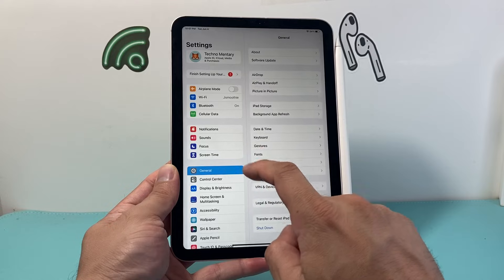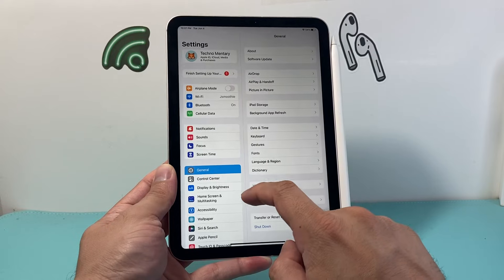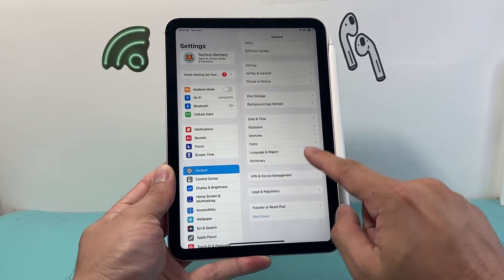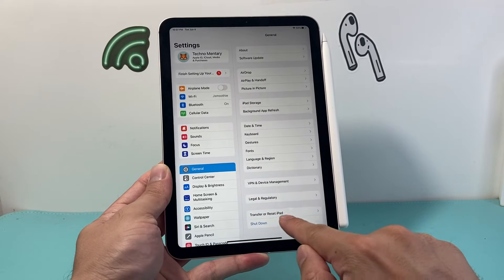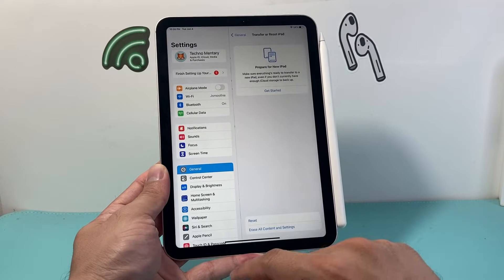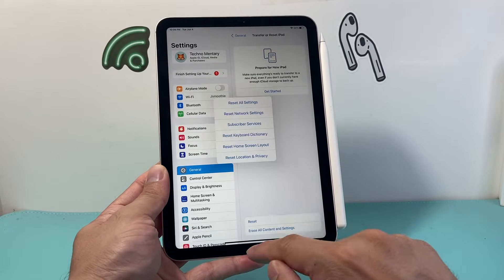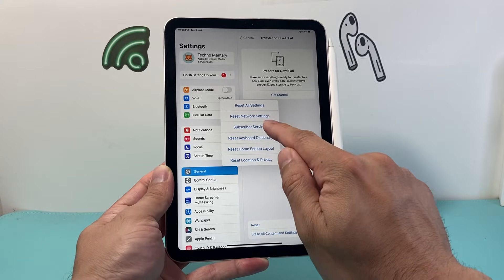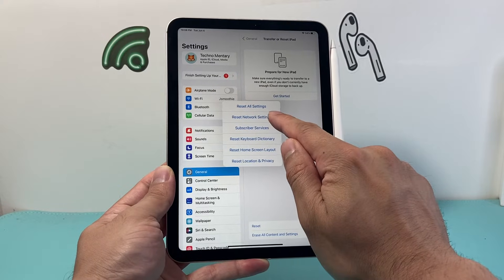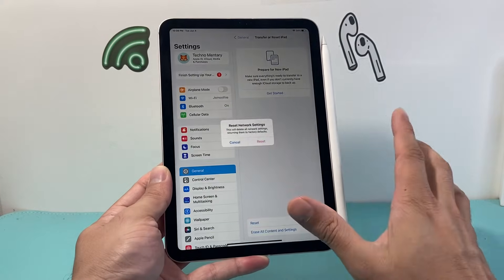Now after you have done that and it's still not connected, the next thing to do is go into your settings, General, and then scroll down where it says Transfer Reset iPhone, click on Reset, and we want to do a network reset on our iPad.